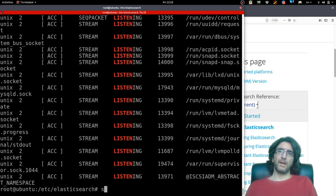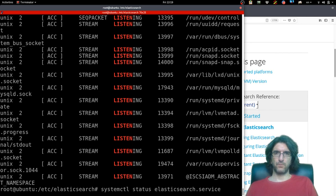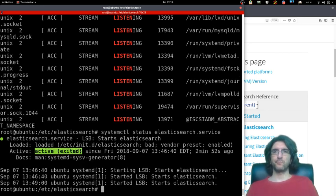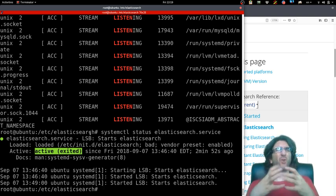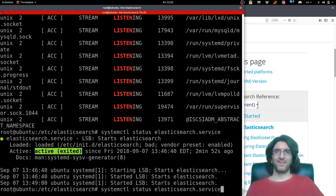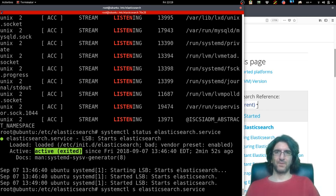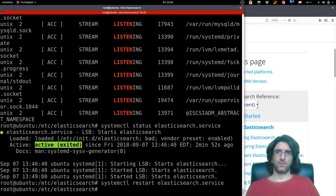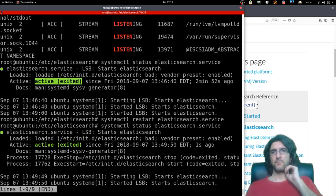systemctl status—now it's here. Elasticsearch. It's active but exited, so it started but stopped. Let's try restarting it once. Oh, this happened again.